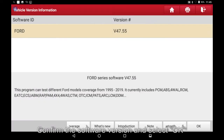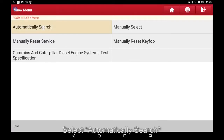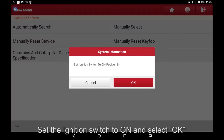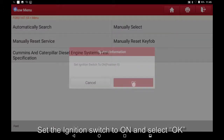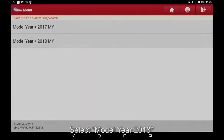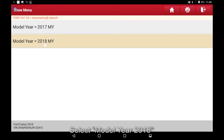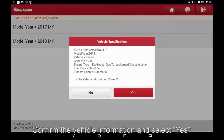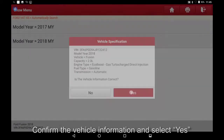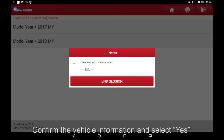Select Automatically Search, set the ignition switch to ON and select OK. Select model year 2018, confirm the vehicle information and select Yes.